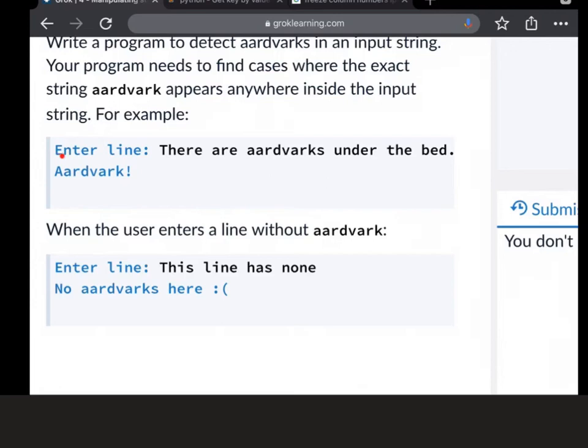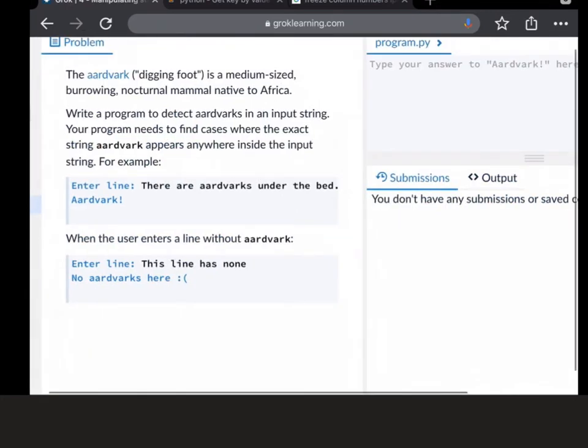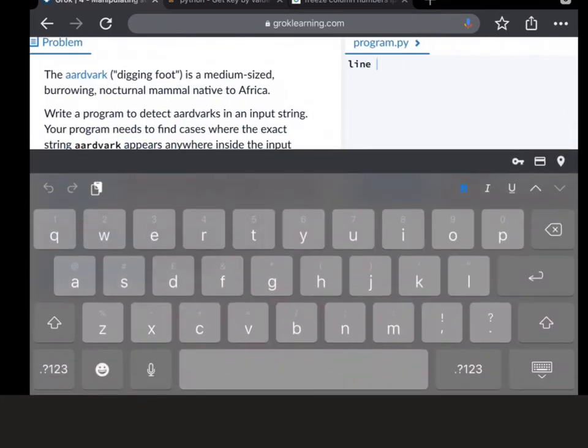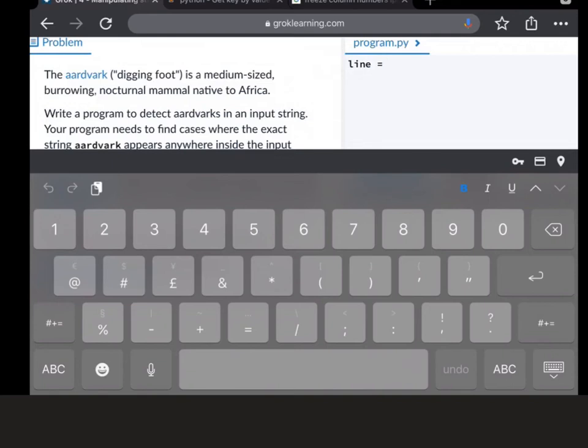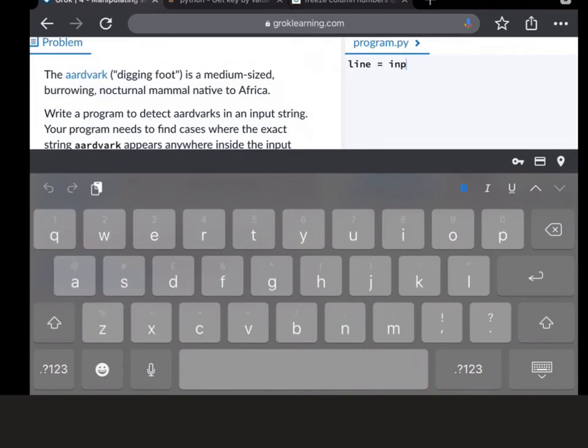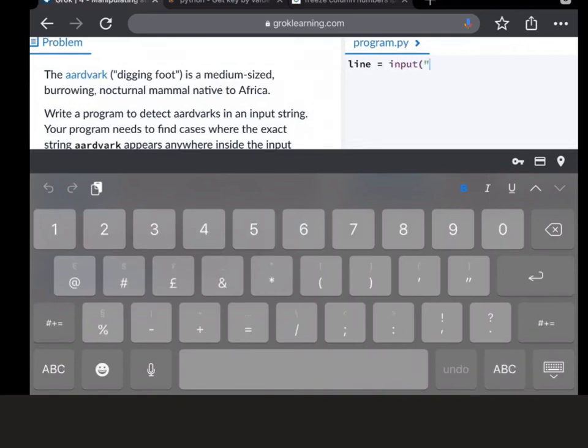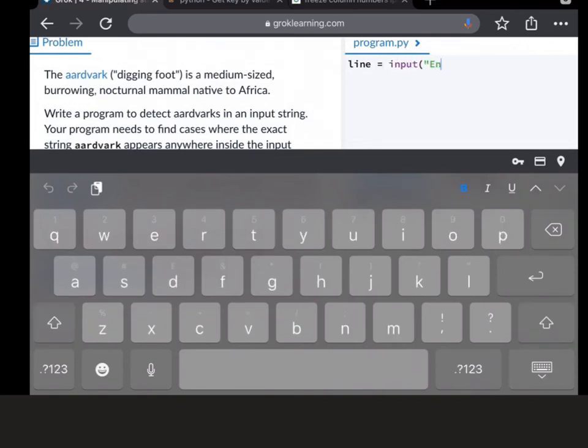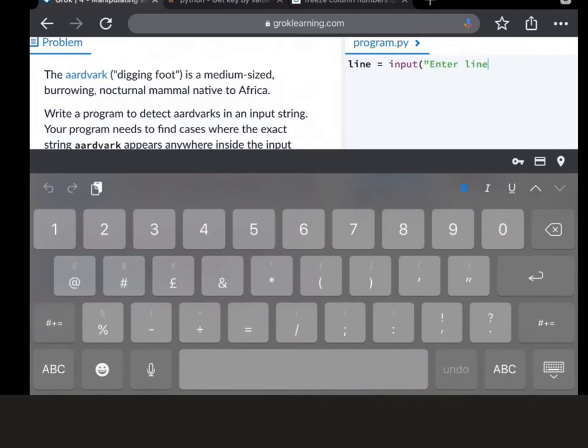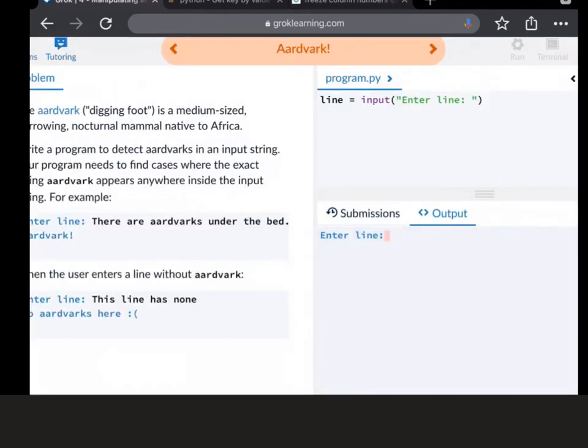So you need to just get it to put input, enter line. Now you've done this a number of times, but it's just to show you again. Ignore the black, that's what's going to be typed in. So in order to get it exactly the same, you have to put in exactly as it asks for, which is enter line.